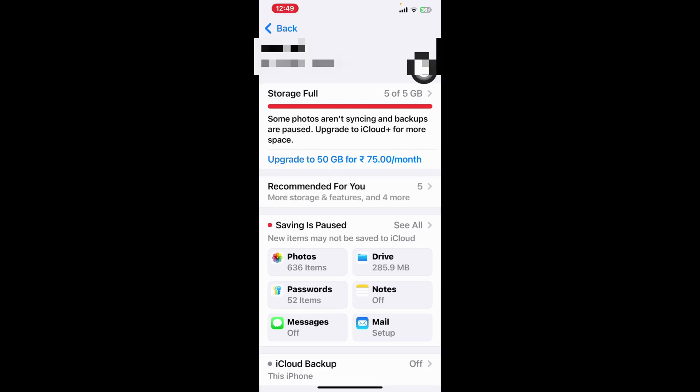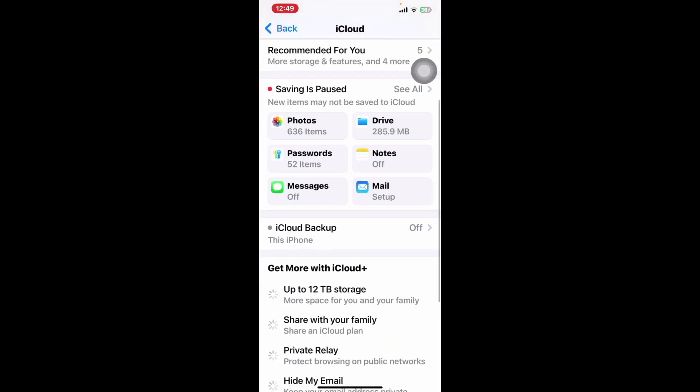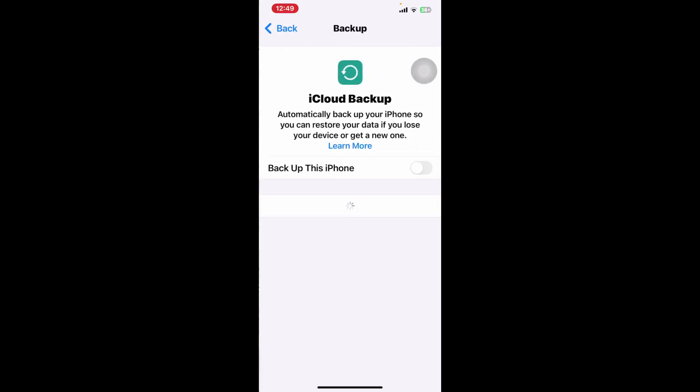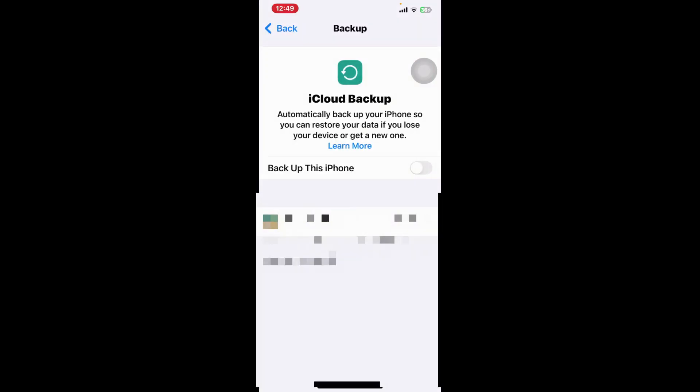Then scroll again and click on iCloud backup. If it is on then you just have to click it again and on this button you have to turn it off.